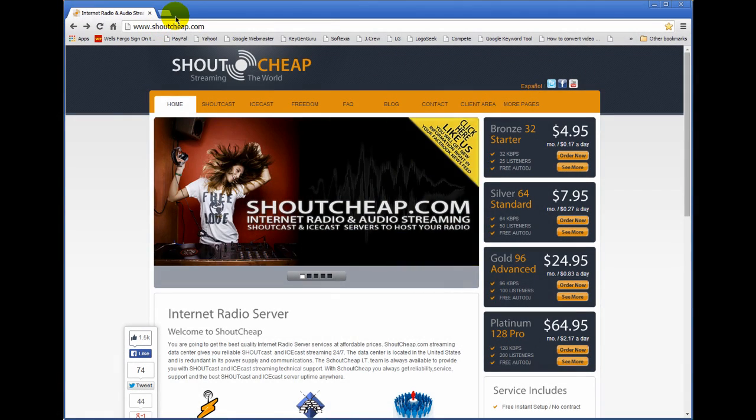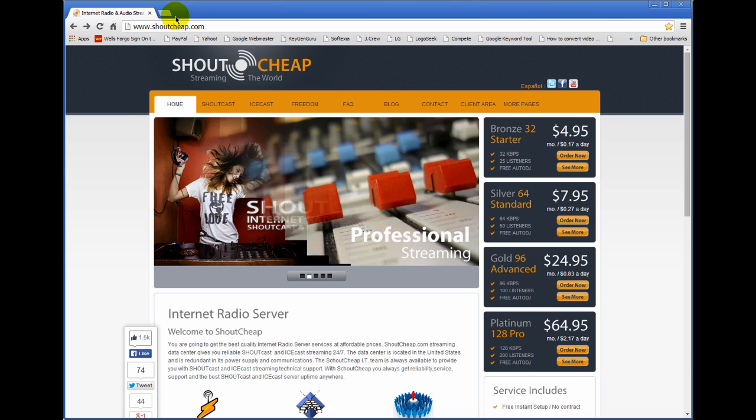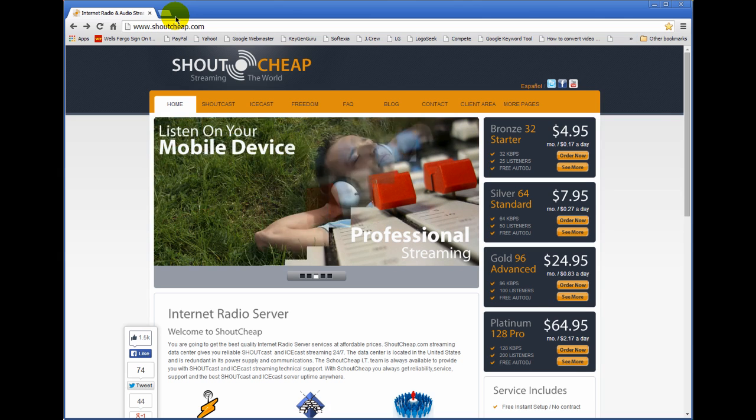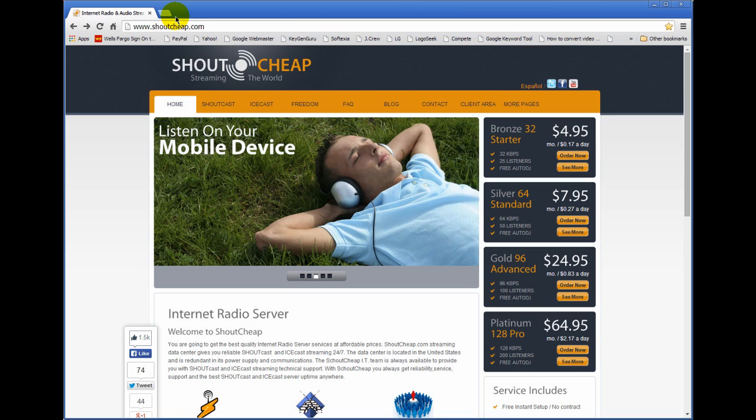Hello everyone, Ronnie J here from internetradiostation.com. In this video I want to introduce you to the ShoutCheap Auto DJ and to ShoutCheap in general.